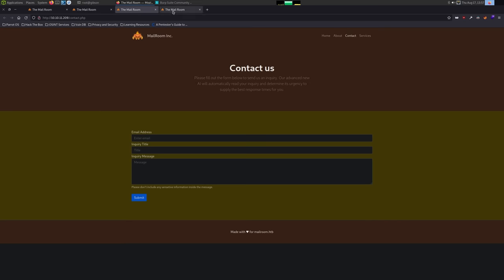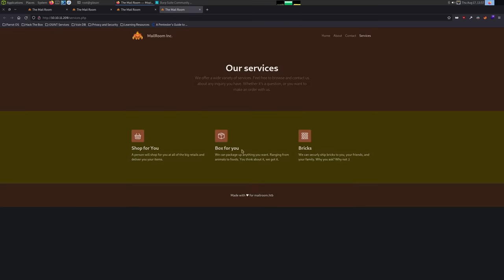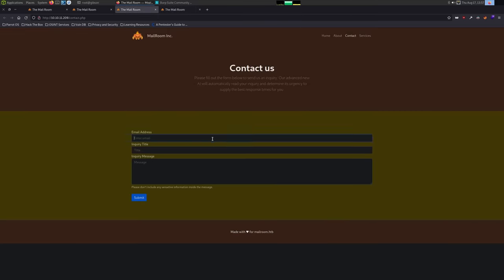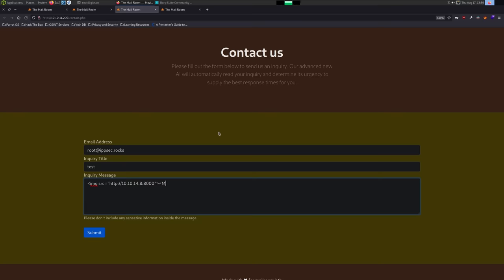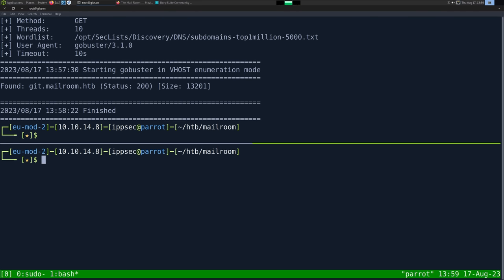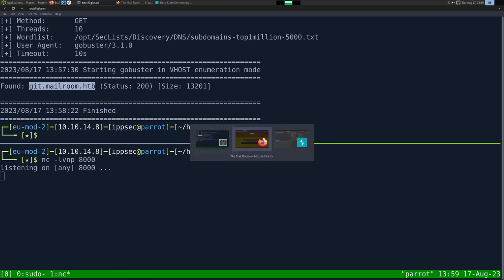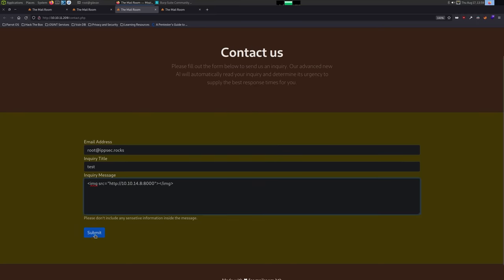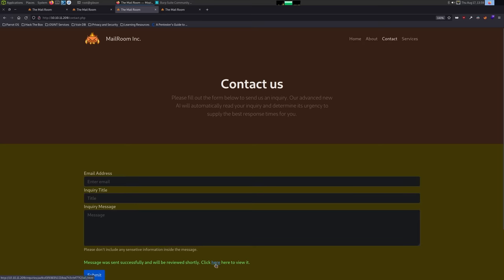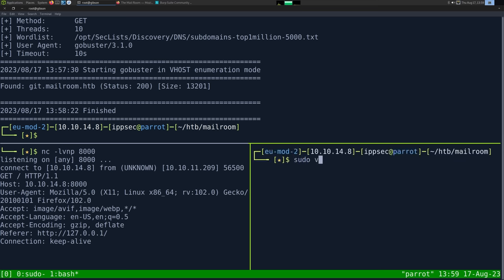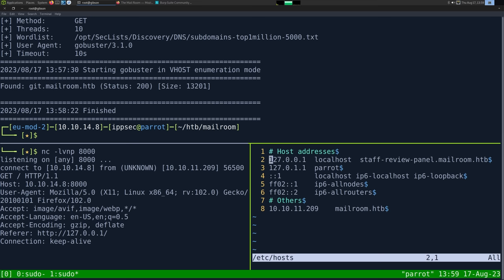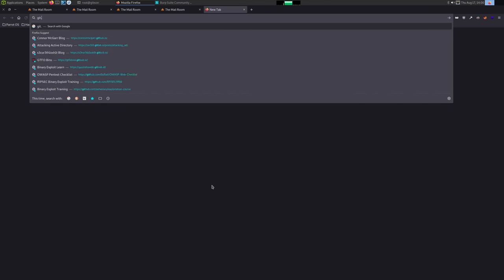Let's try the Contact Us page. I'm going to test for cross-site scripting. I generally do images when testing XSS first because they're most likely to render, so image source, close out the tag. Set up a listener on port 8000. I'm going to send this request and we also have a hit immediately from 10.10.11.209. So we do have cross-site scripting.